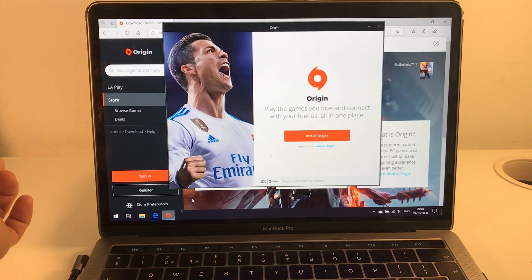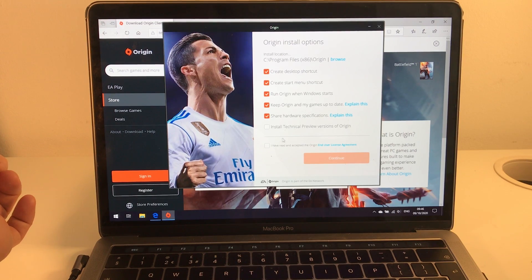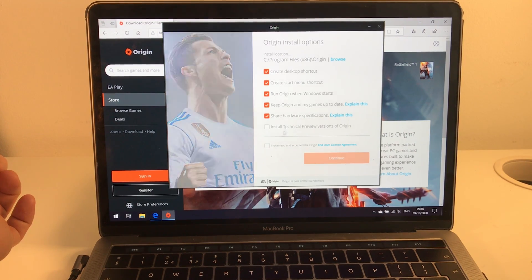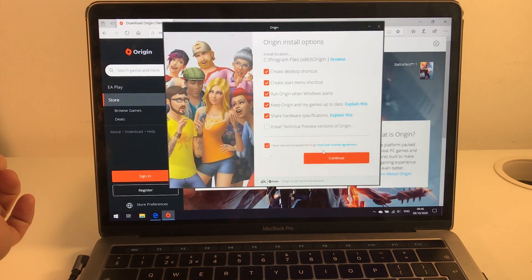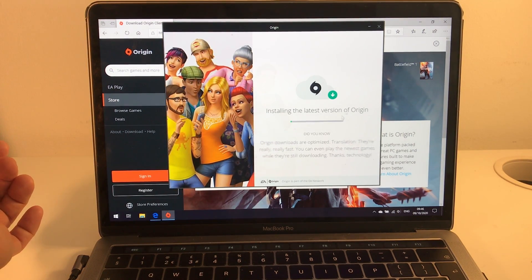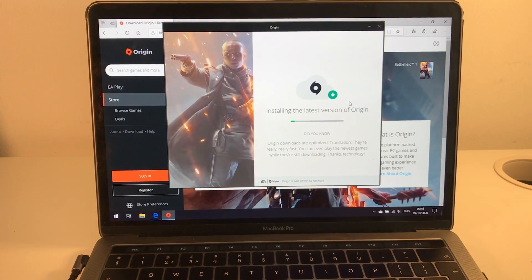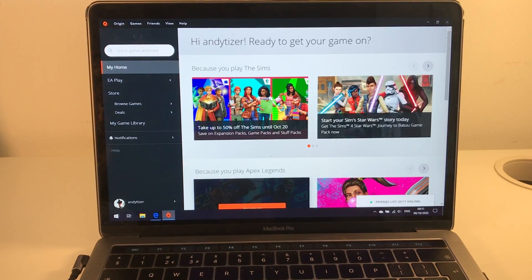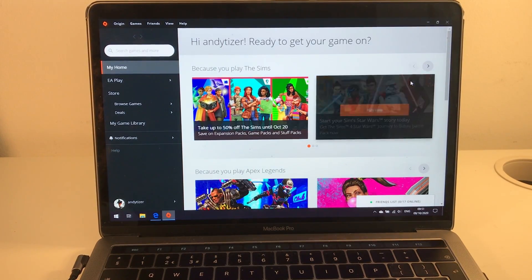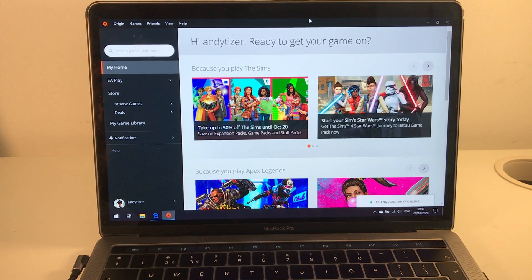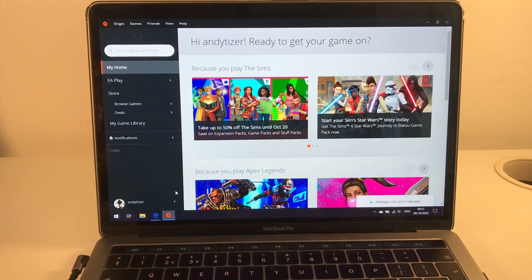Once this installer comes up, we're just going to install Origin in its normal location, agree and press continue. This is going to download and install the latest version of Origin. Once we've logged into the Origin client, you'll be able to install any games that you own or can access in the Origin library.